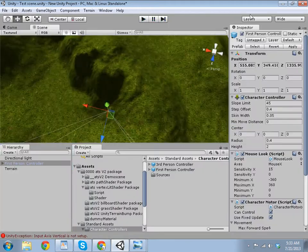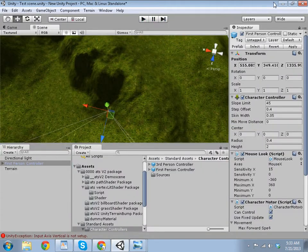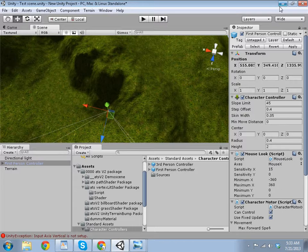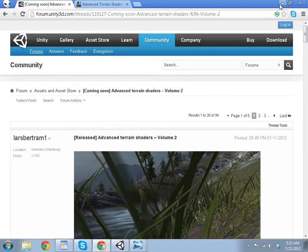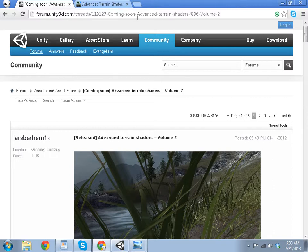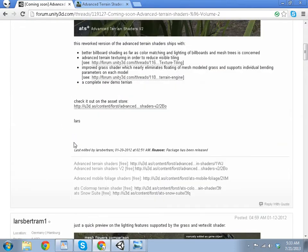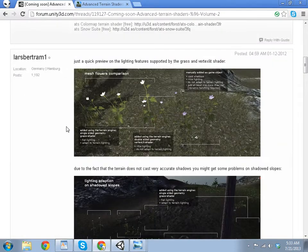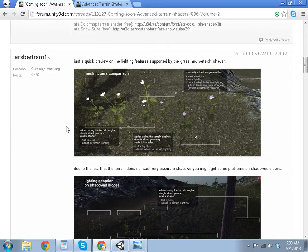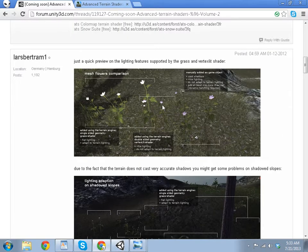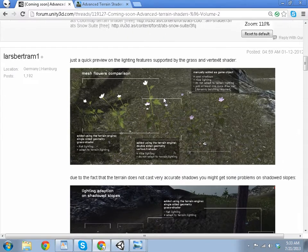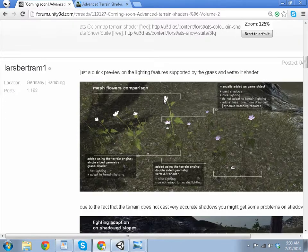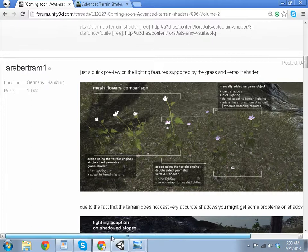I will have the link to the asset store in the description, and I'll also have the link to the thread that is the forum that's on the Unity forums, so you can check that out as well if you need to ask questions.